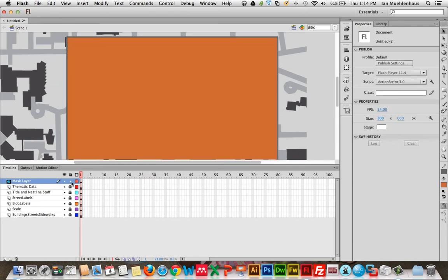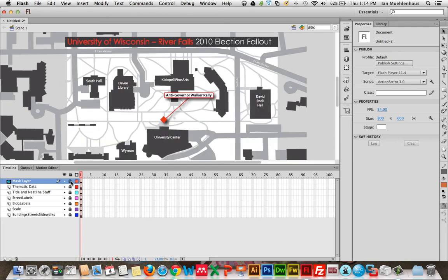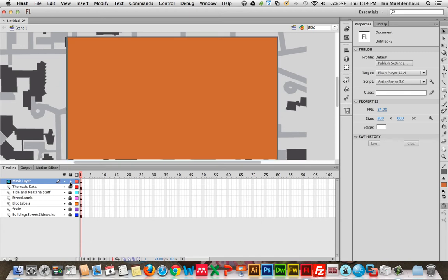Now, we've got our mask layer. What we have to do is drag our other layers so that they're associated with it. So right now we just have this big ugly orange box covering the most important part of our map. Let's lock our mask layer. Click lock. And what you notice is the object we drew in the mask layer disappears. If I unlock this, it comes back.